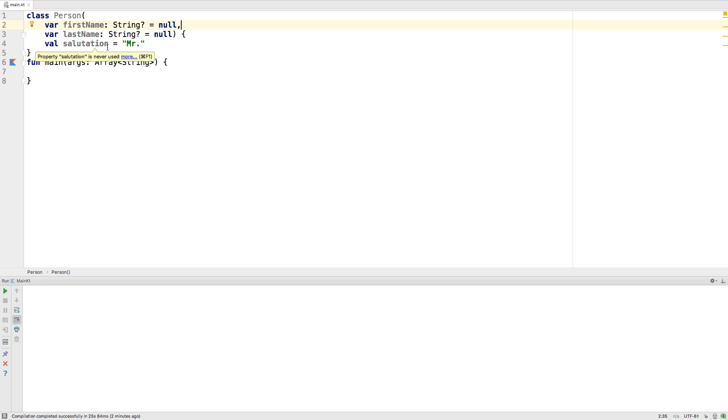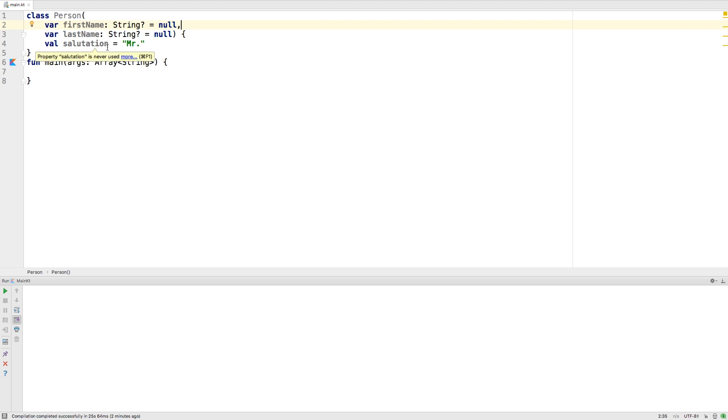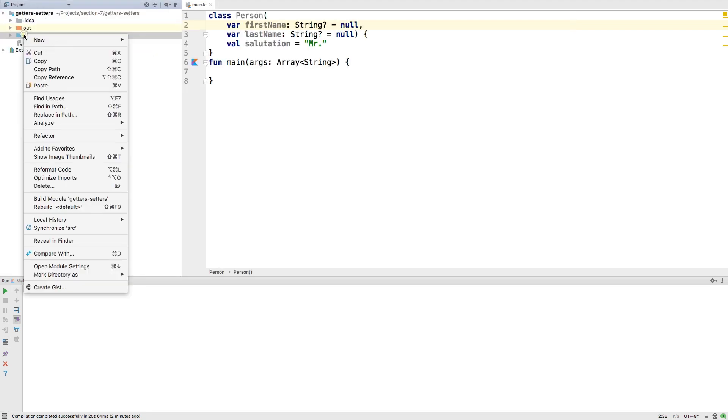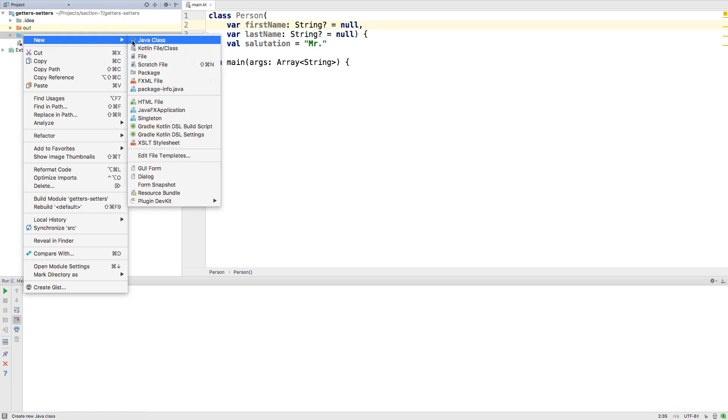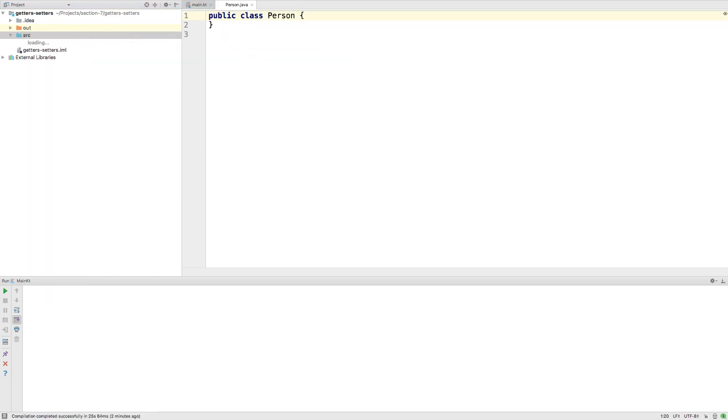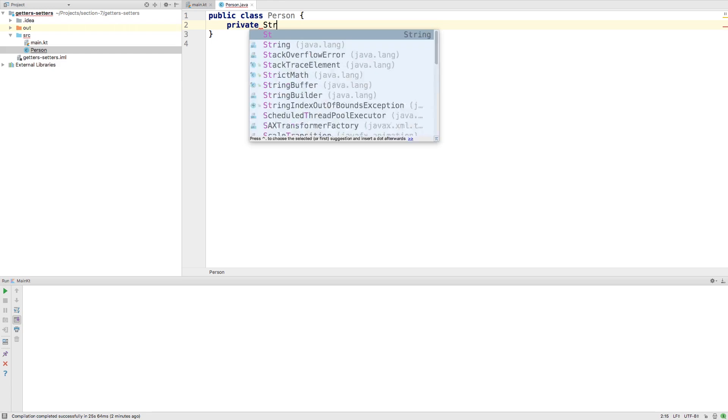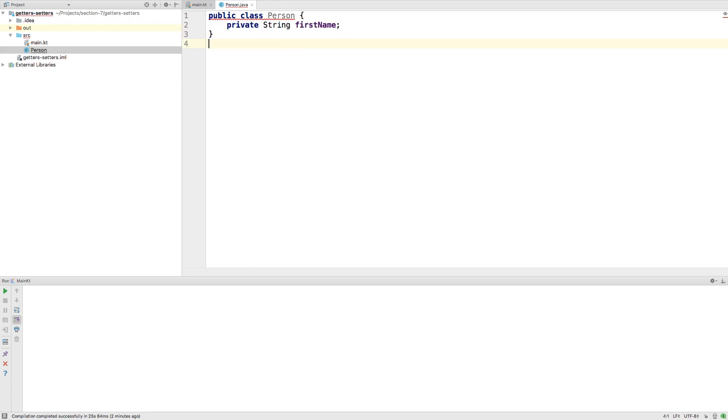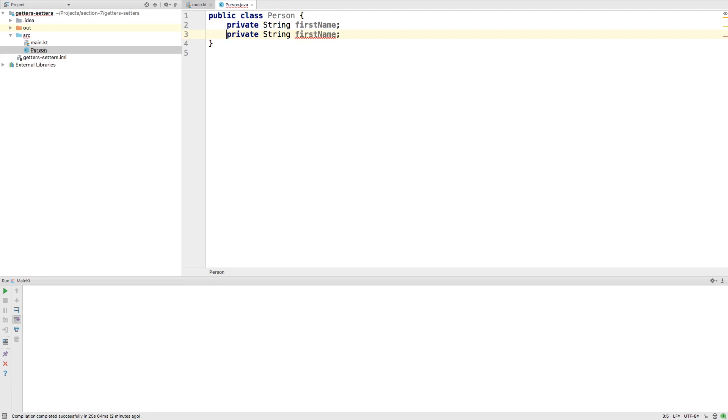Let's go ahead and create a new Java file, and we'll call this person. In this class, we would create our private string first name and our last name.